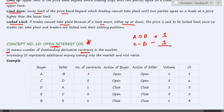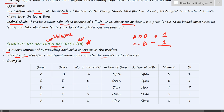An increasing OI indicates that there is additional money coming into the market. When open interest is reducing, it means people are closing their contracts and going out of the market, taking away their money. This figure is very important to understand the mood of the market. People tend to confuse the concept of open interest with volume — these are two different concepts.